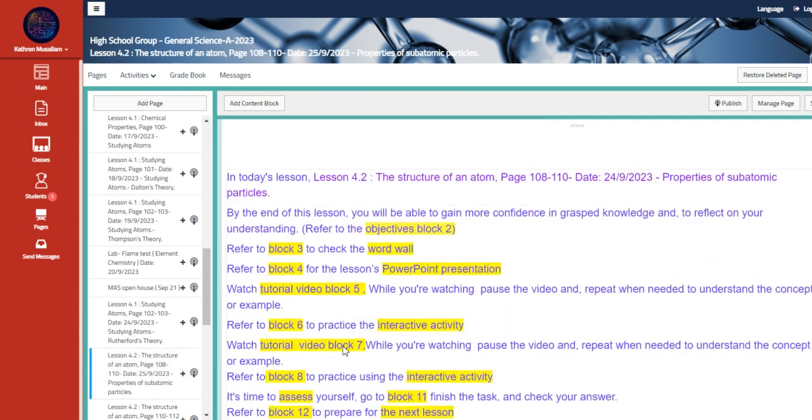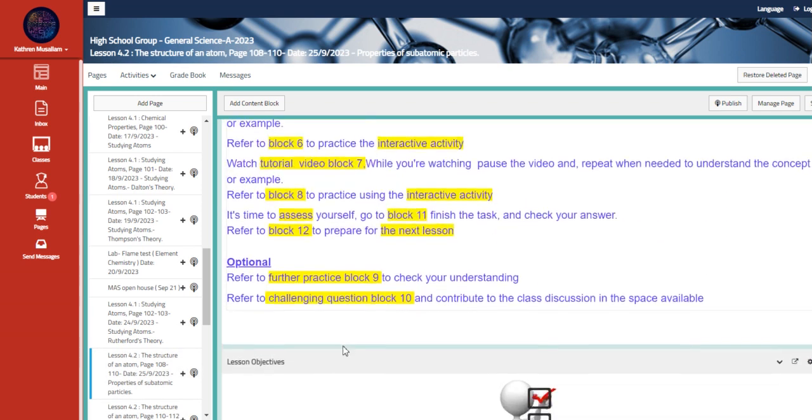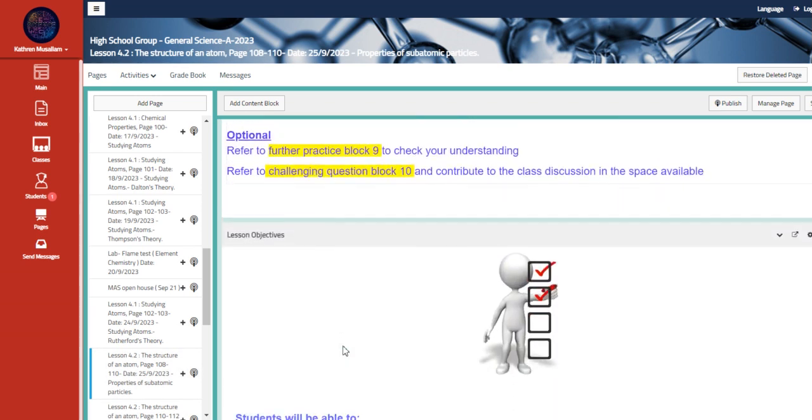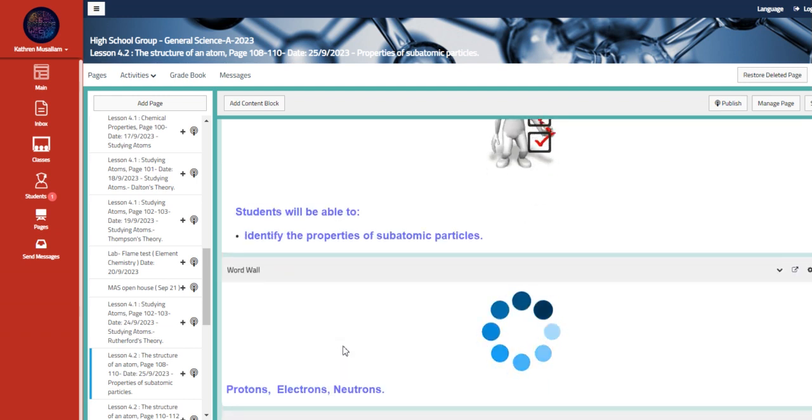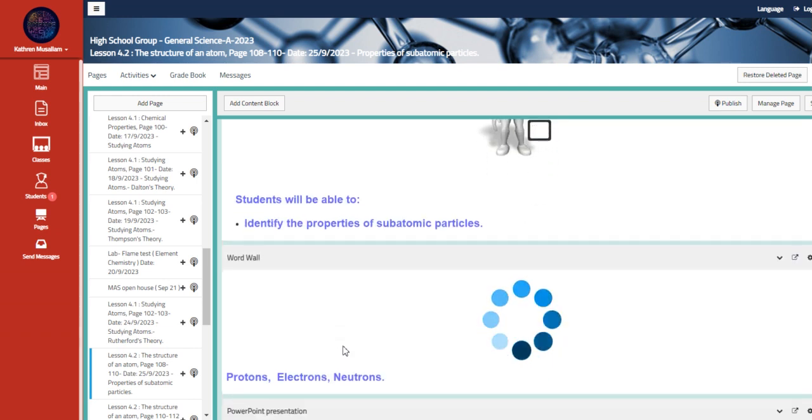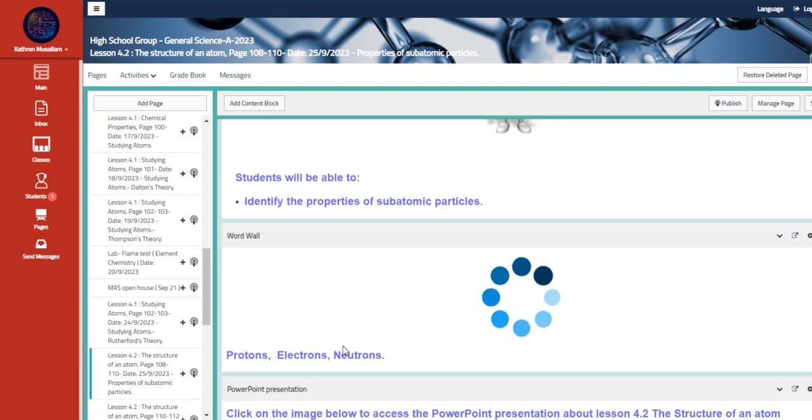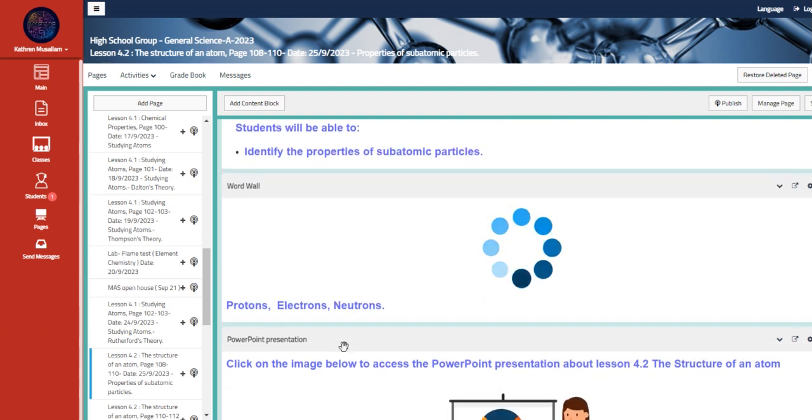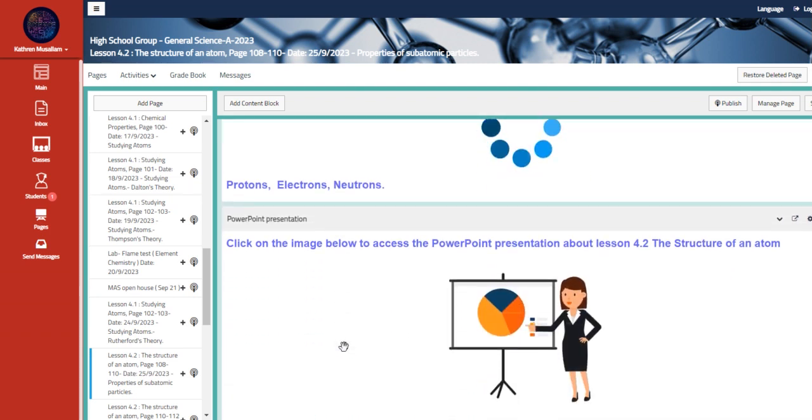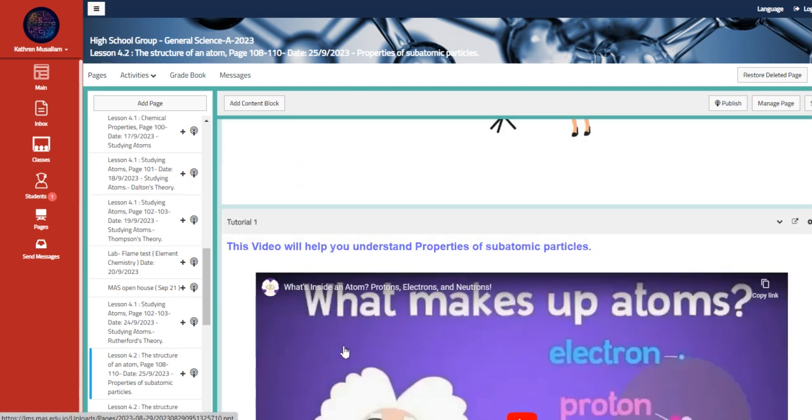Moving to the other lesson, we're also going to talk about the subatomic particles, the properties of subatomic particles. So identify the properties of subatomic particles: protons, electrons, and neutrons.